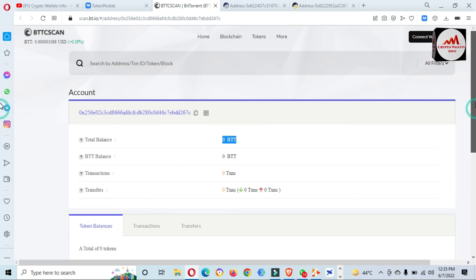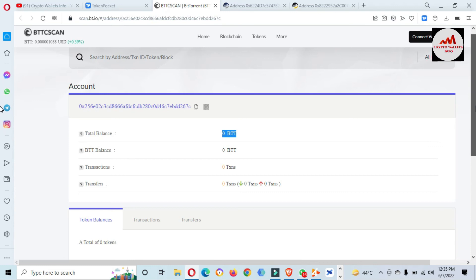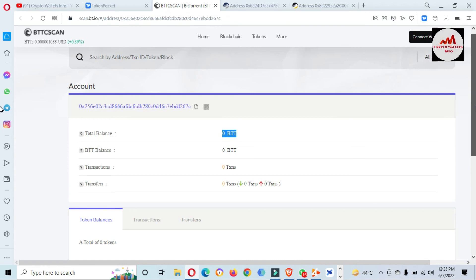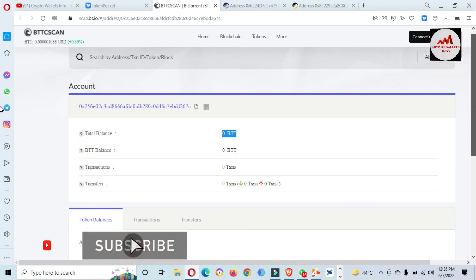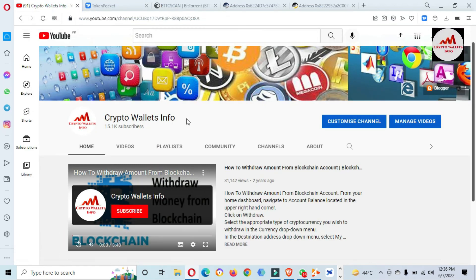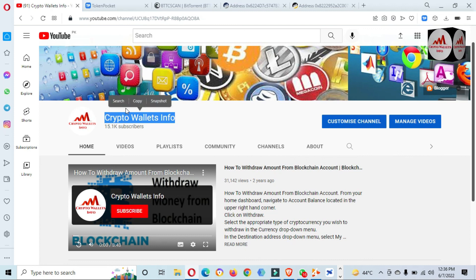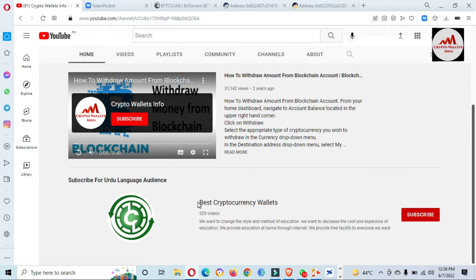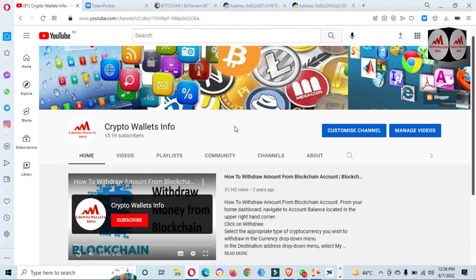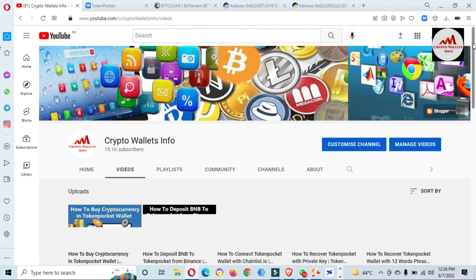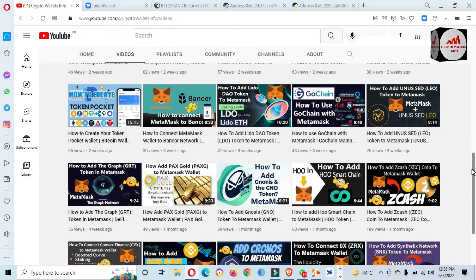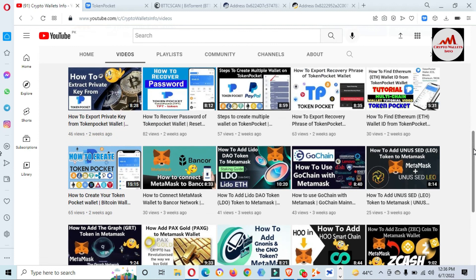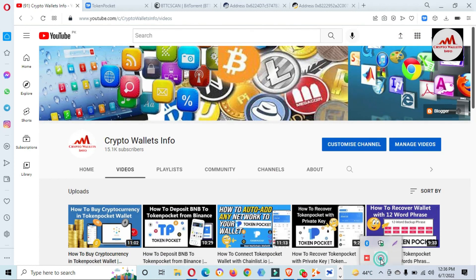I hope you properly understood how to check the final balance and transaction history with time and date using the explorer. In this video I have given complete information. If you face any problem regarding this, you can email me at cryptowalletsinfo@gmail.com. You can also comment below this video — I must read your comments and I will resolve your problem. Please subscribe to my channel, Crypto Wallets Info, press the bell icon, and if you need information in Urdu, join my other channel, Best Crypto Consumers. Visit my YouTube channel and watch all my uploaded videos to get more information about crypto wallets. We'll meet in a new video — bye bye!